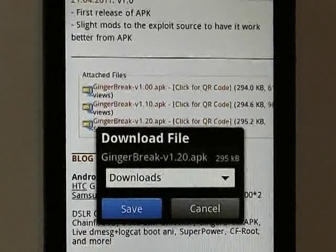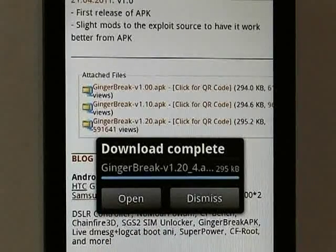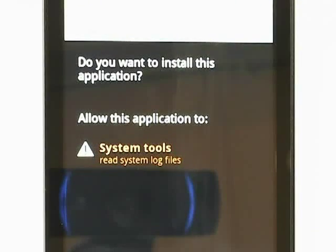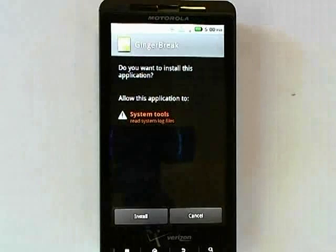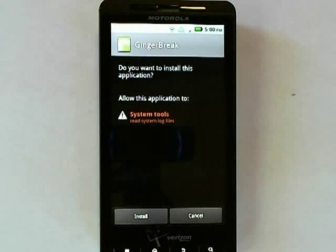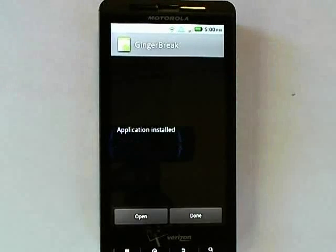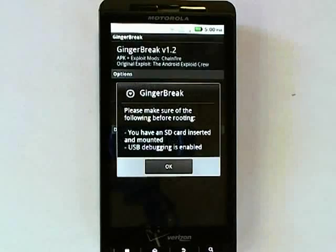I will tap Save, and then tap Open. Android is now asking if we wish to install this application, and we do, so we click on Install. Once the application is installed, tap Open.